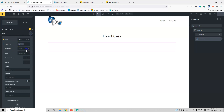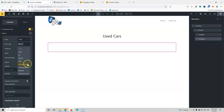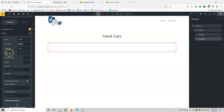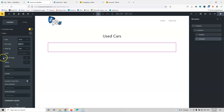Then we have the 'Order By' option. You can select order by none, ID, author, title, published date, modified date, random, or comment count. I'm going for title. Then we can select descending or ascending — I'll leave it as descending. I have posts per page set to 10 and I'm going to change that to 5.